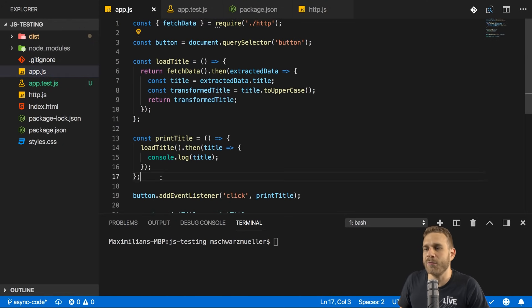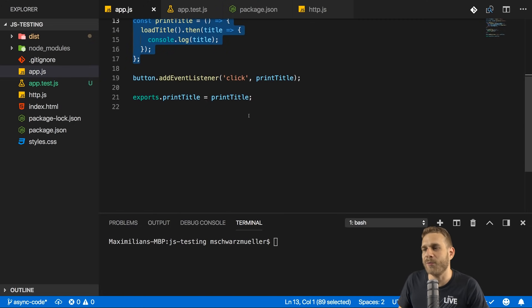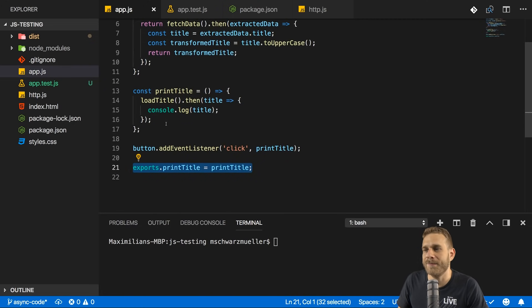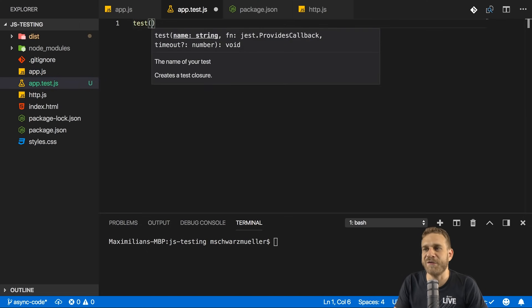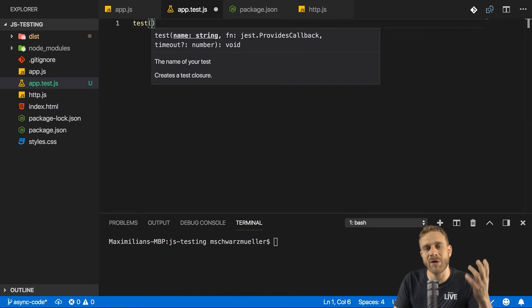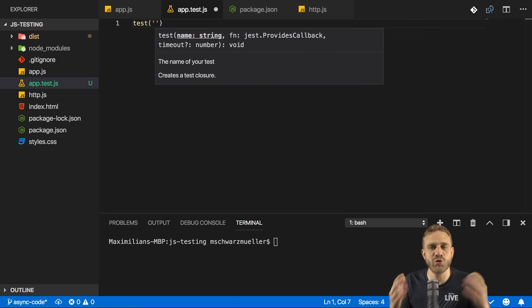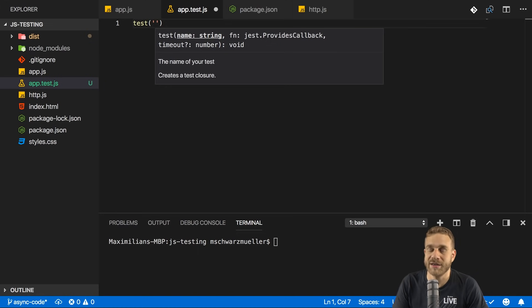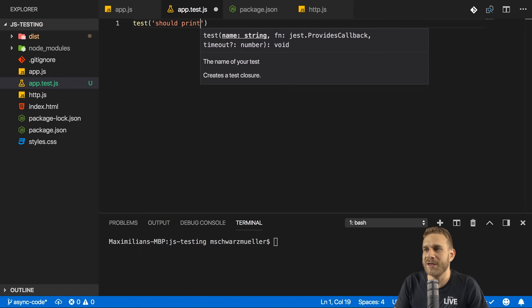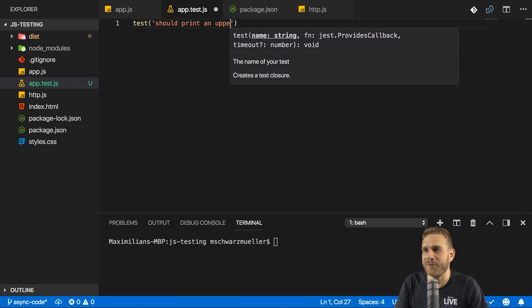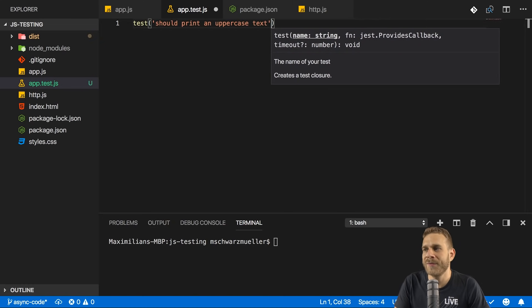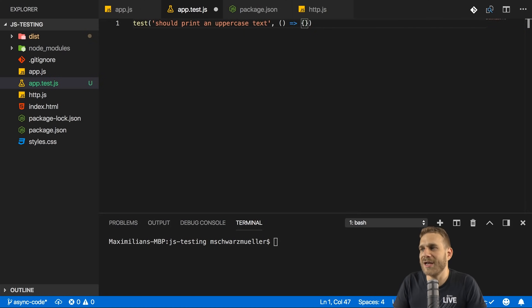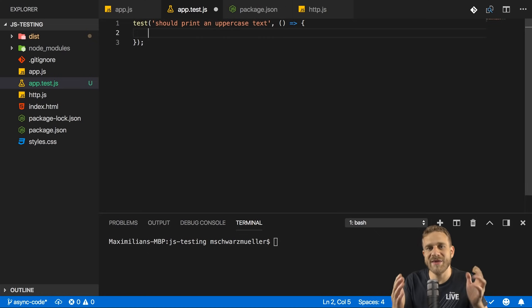So we got everything set up to write some tests, so let's do that. You learned in that last video that you can create a new file with .test.js at the end to have Jest.js pick it up and execute it automatically. So this will be the testing file for app.js. Let's say we want to test print title. Conveniently, I'm already exporting it here at the bottom. So what can we do?